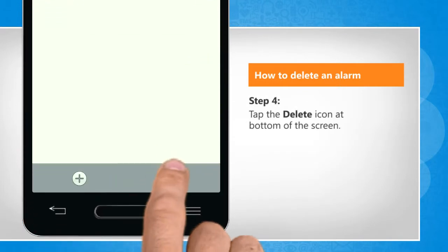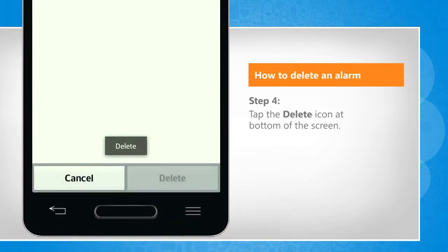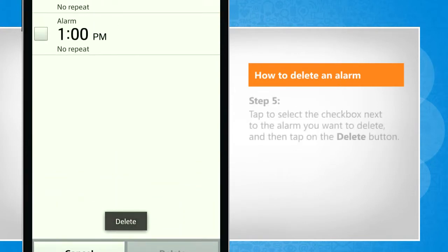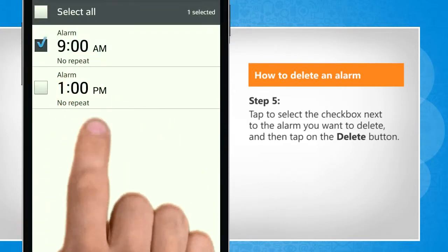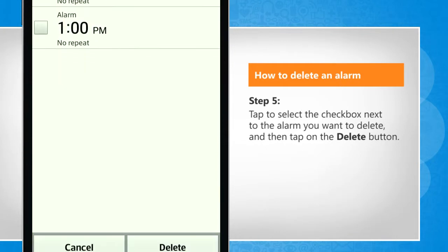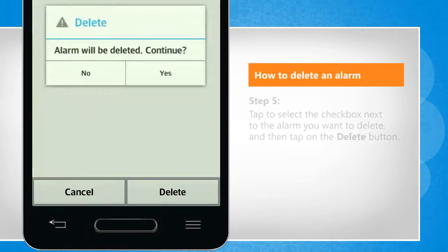Tap the Delete icon at the bottom of the screen. Tap to select the checkbox next to the alarm you want to delete and then tap on the Delete button.